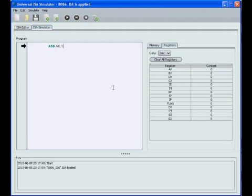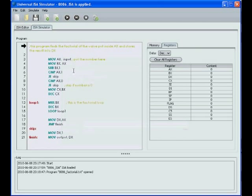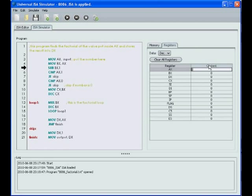The simulator is straightforward. You can write programs in the program area, or open a text file. The contents of the memory and registers are displayed, and can be changed or cleared dynamically during execution.